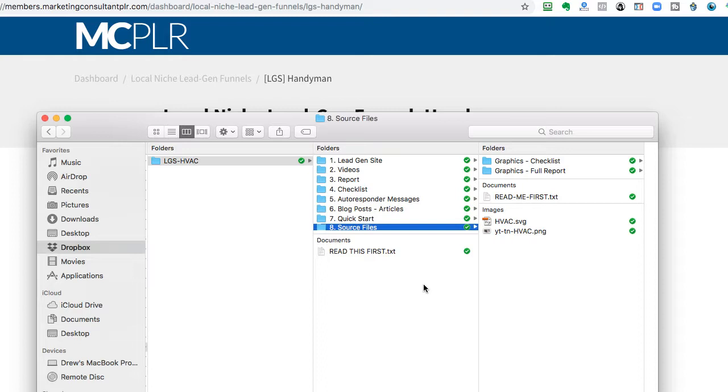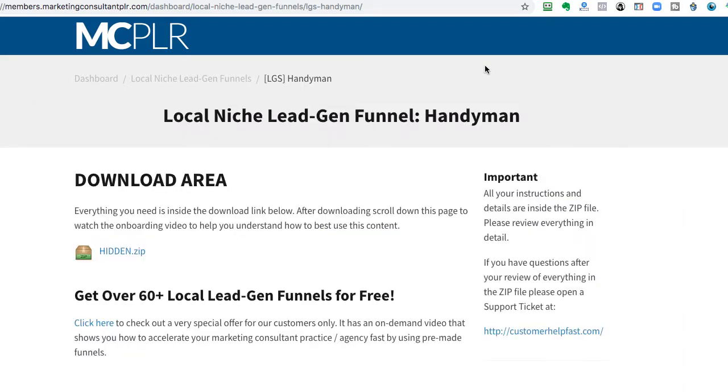But really, that's as simple as that. And that's everything you get. So, with that being said, again, if you have questions or concerns or anything else, just contact us at customerhelpfast.com. Thanks for watching.